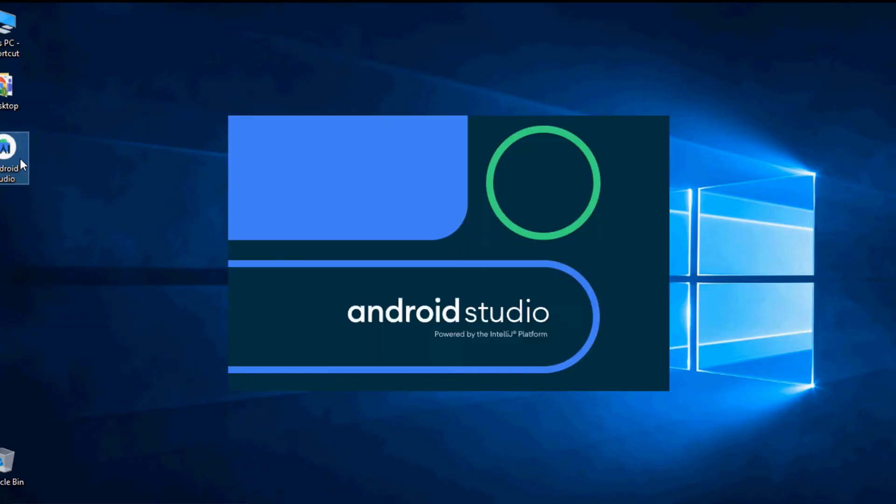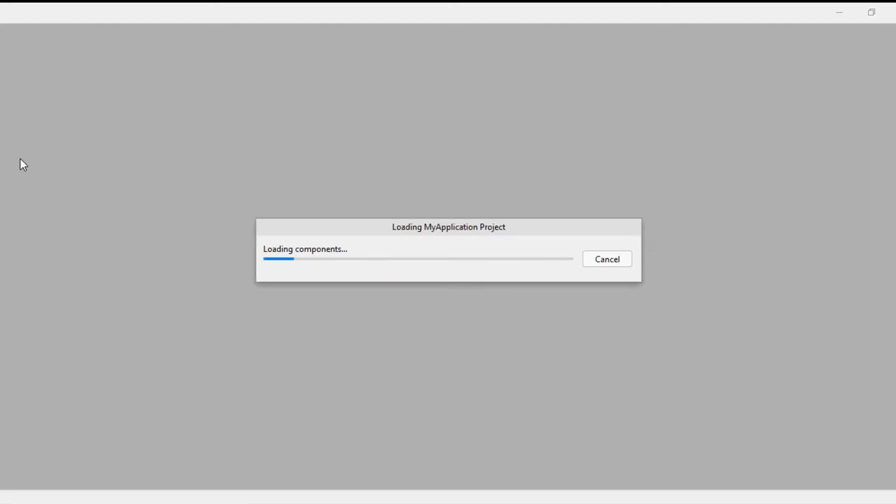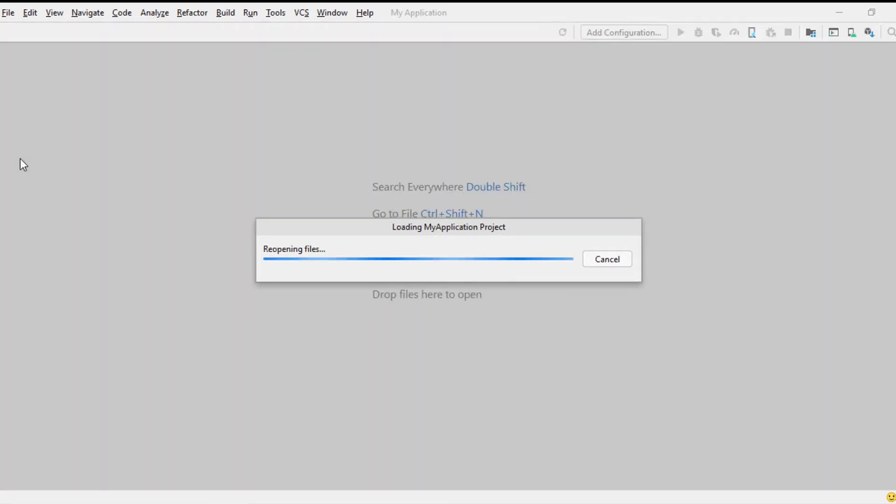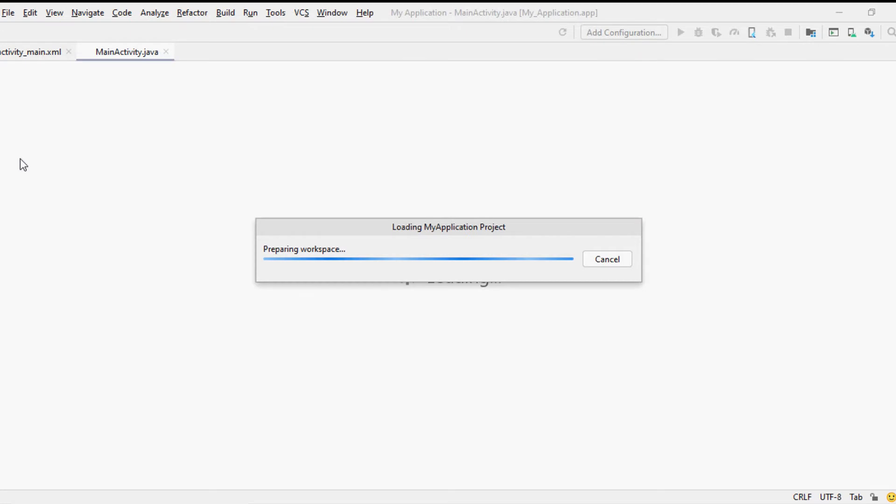This tutorial is just for absolute beginners who would like to learn Android app development through Android Studio IDE using Java language. Throughout the tutorial we will show you how to set up the Android Studio IDE and to write your first ever Android app which is Hello World using Android Studio and Java language.